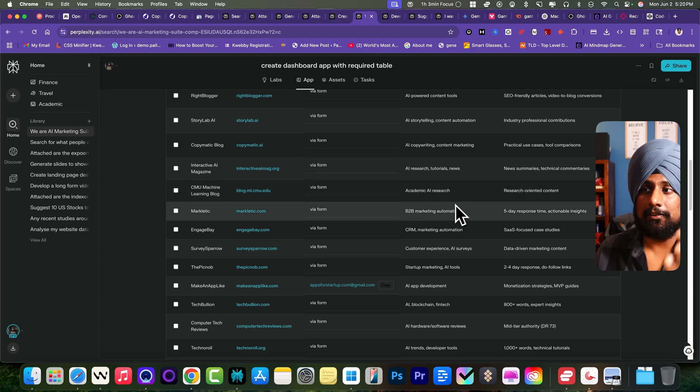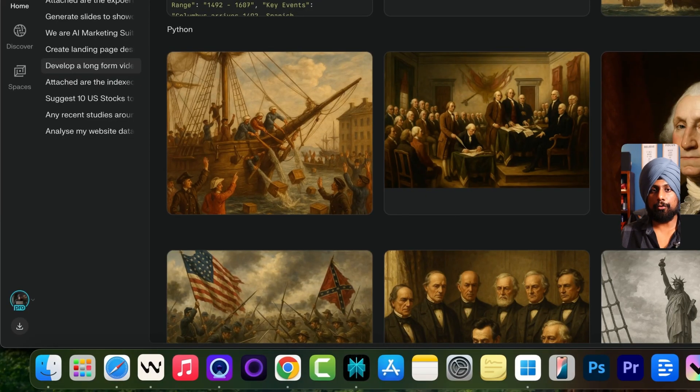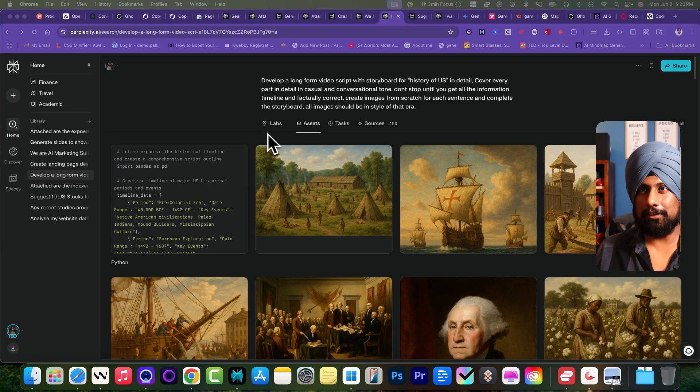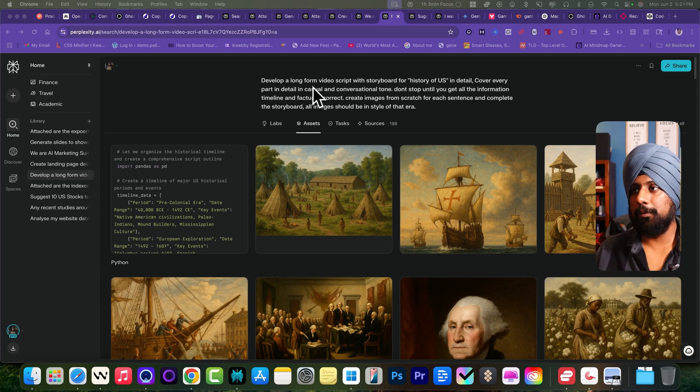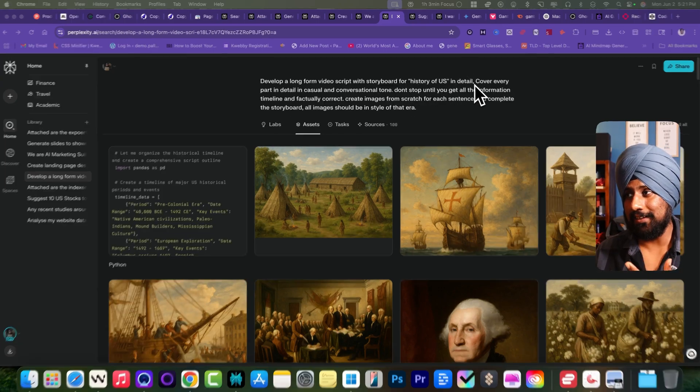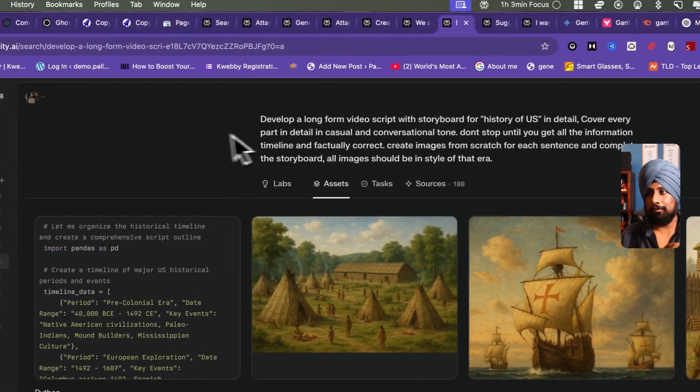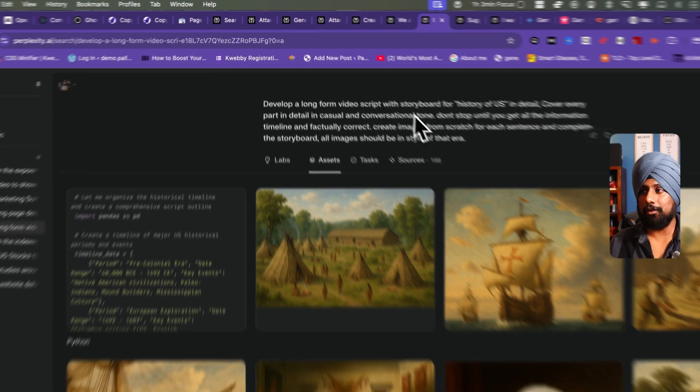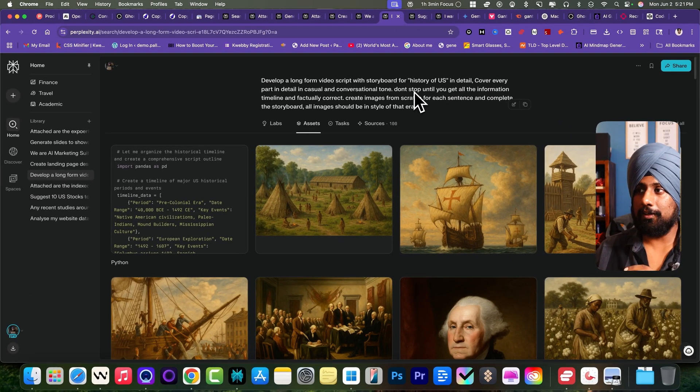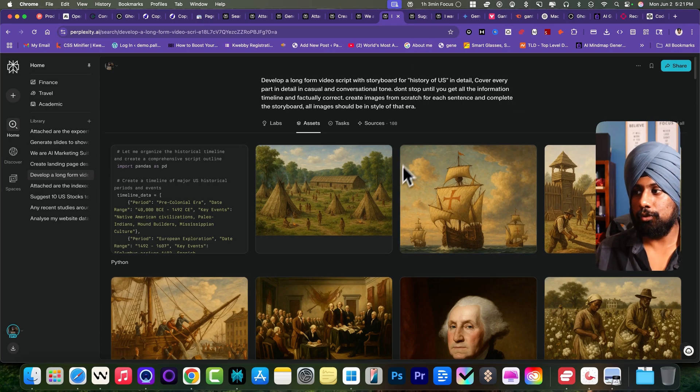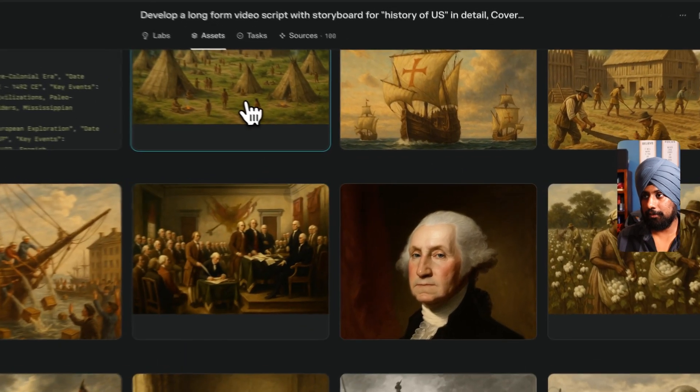Now let's talk about video creation. I wanted to create a long form video on history of United States. I've said to develop a long form video with a storyboard for the history of United States in detail. Cover every part in detail in casual and conversational tone. Don't stop button to get all the information timeline and factually correct.